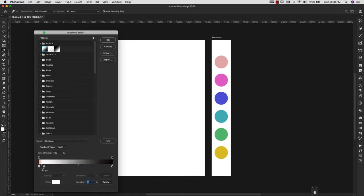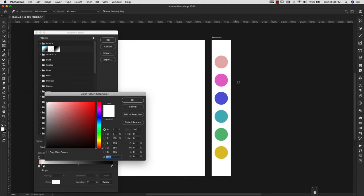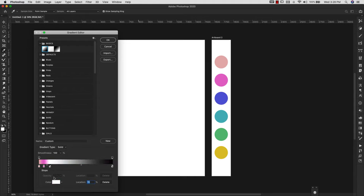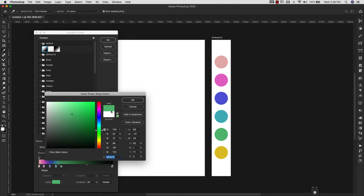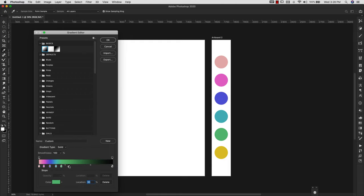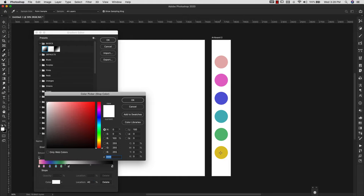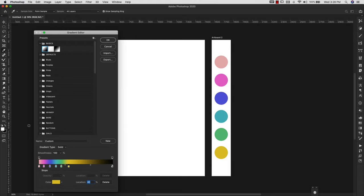Now I'm just going to keep clicking to add stops and load all of my colors. Once I have all those colors in there, I'm going to get rid of that extra stop—just drag it off and it'll disappear.